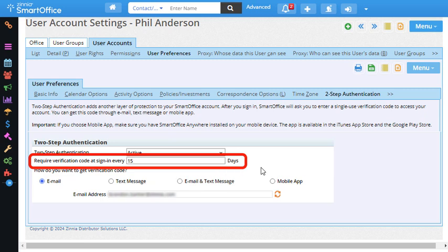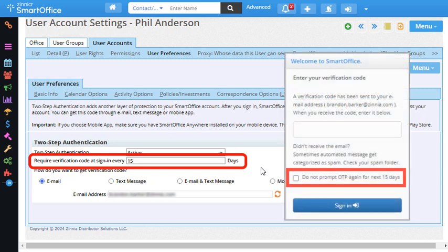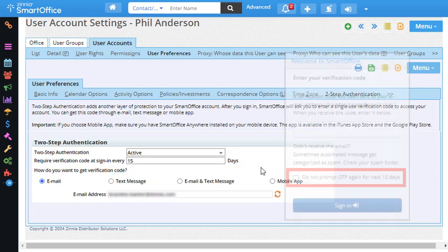Now regardless of the value here, SmartOffice will continue to prompt you for a code at every sign-in unless you select the Do Not Prompt OTP again for next 15 days option when signing in. I'll cover this in a moment.